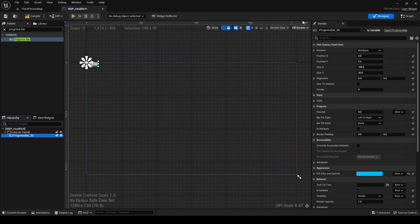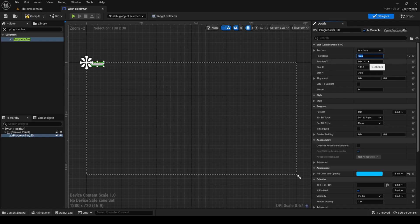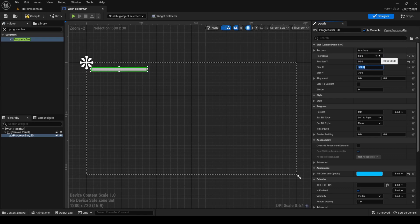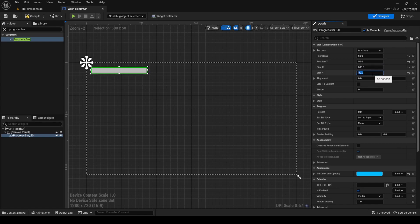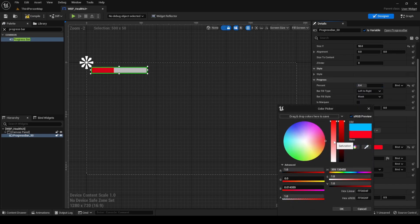Select the progress bar and set the following values. Set Position X to 50. Set Position Y to 50. Set Size X to 500. Set Size Y to 50. Set Percent to 0.5. Set Fill Color and Opacity to red.